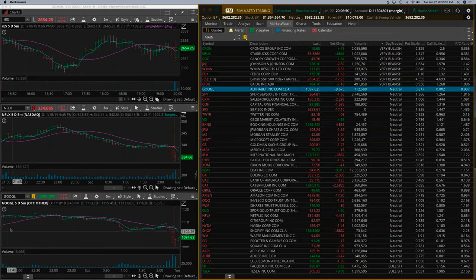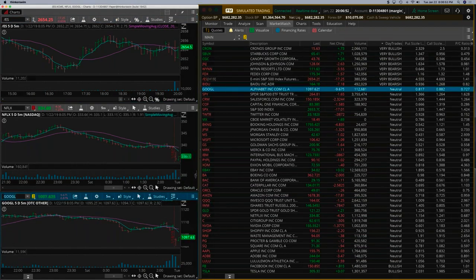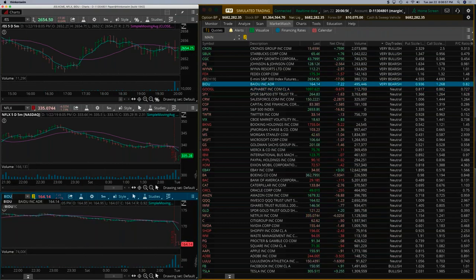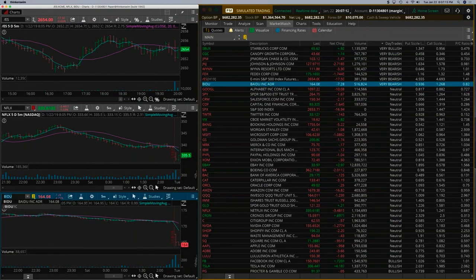I would say instead of Google, because Google looked pretty okay, let's put Baidu here. See what that is. Baidu's at $1.64. Definitely weak.